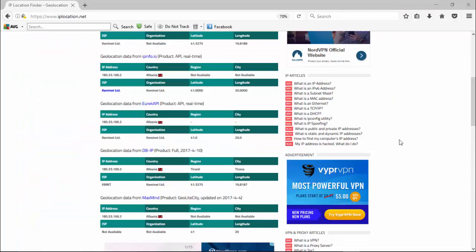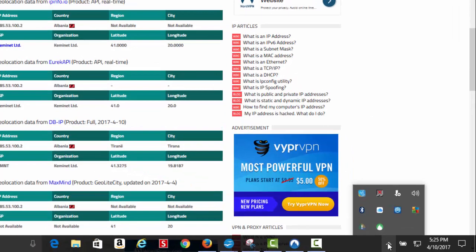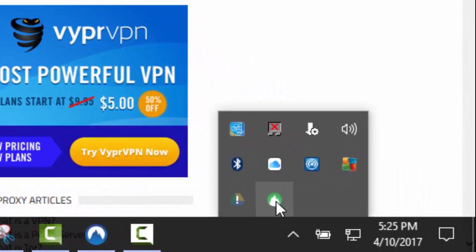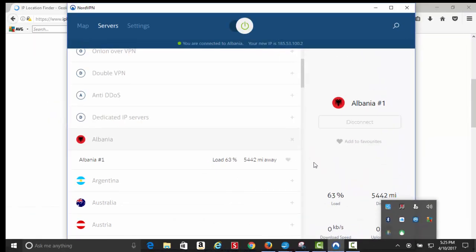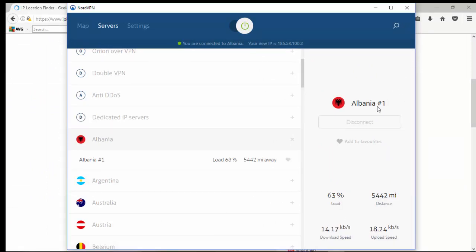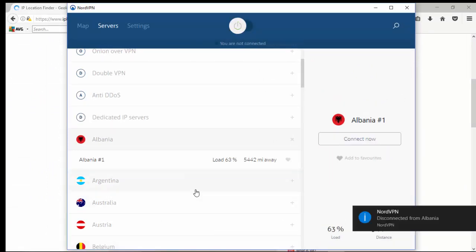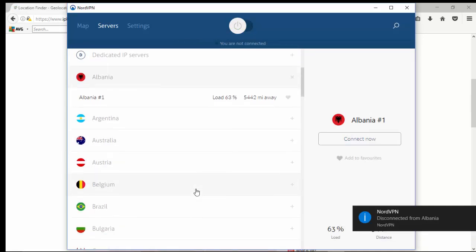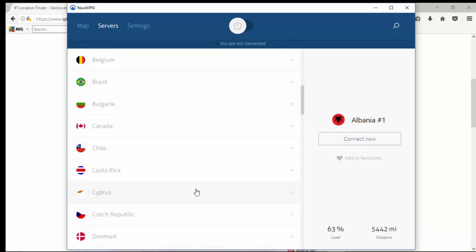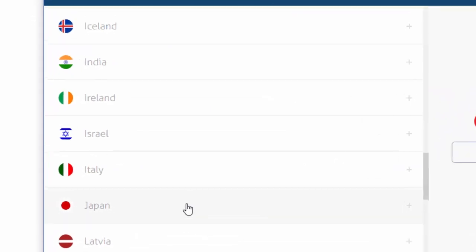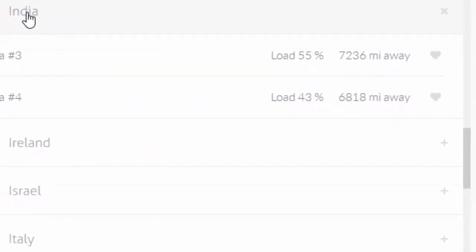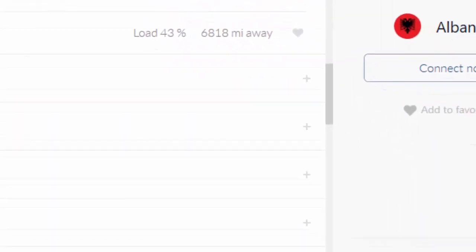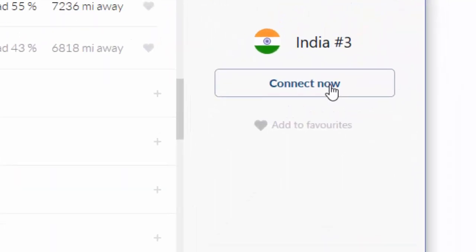Now I'm going to slide over to NordVPN — their icon is located down here. We'll disconnect first from Albania and move a little east, over to somewhere in Asia. We'll go with India. India is right here, and we have a couple of different choices, so we'll go with India number three and connect now.